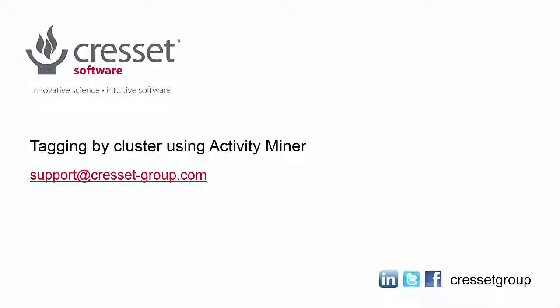If you have any questions or would like more information about using ActivityMiner, please contact support at cresset-group.com.